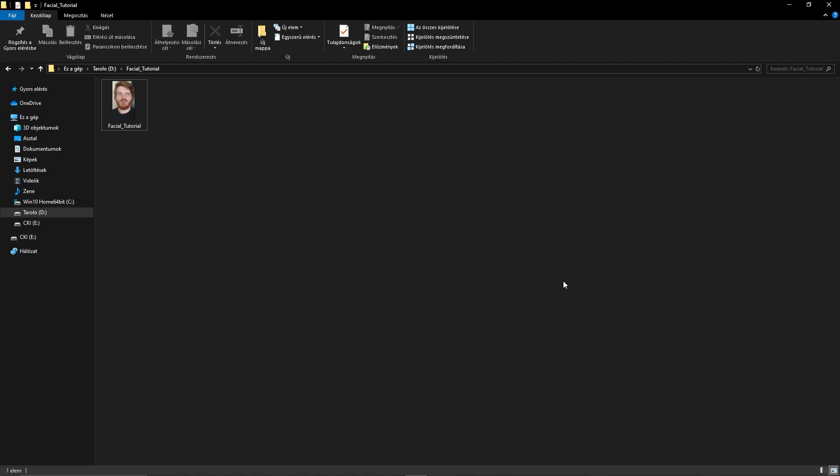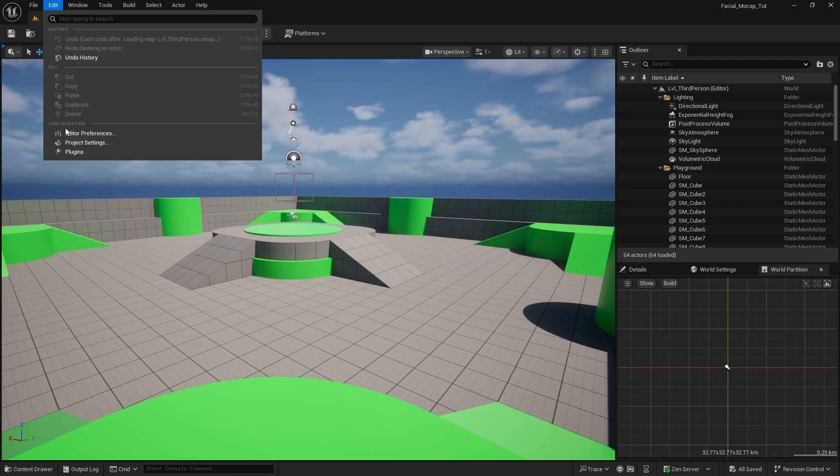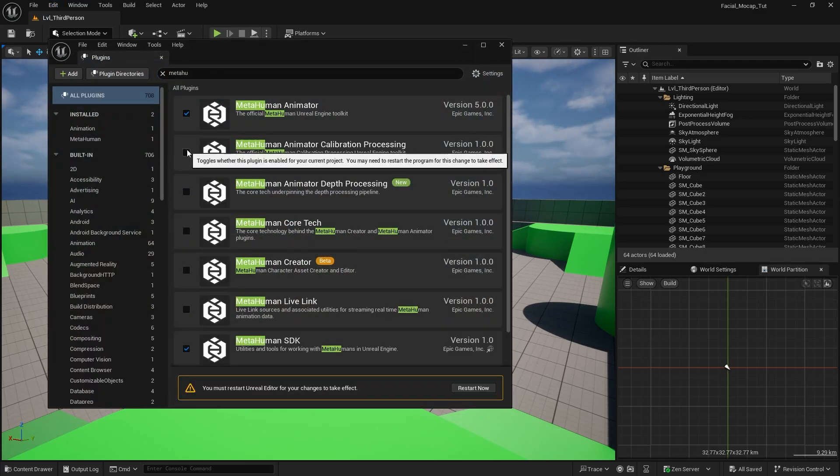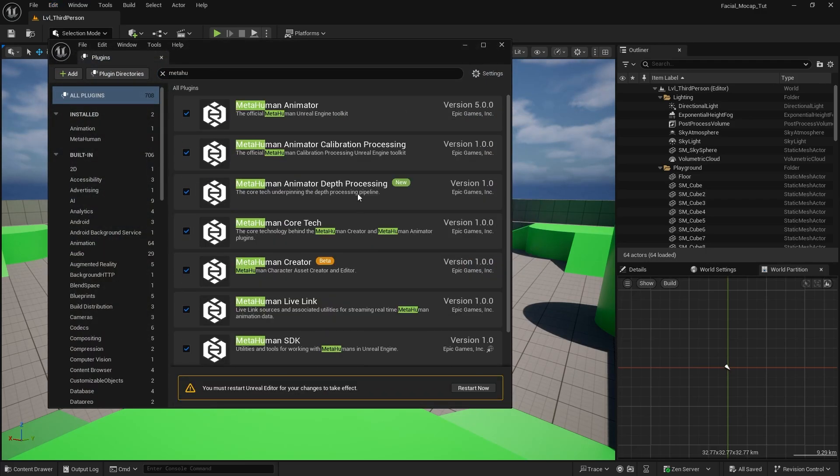Now once you uploaded or downloaded that file to your PC, put it into a folder. In the plugins look for MetaHuman and tick in everything. And the most important one is the MetaHuman Animator tab. Now you will need to restart.